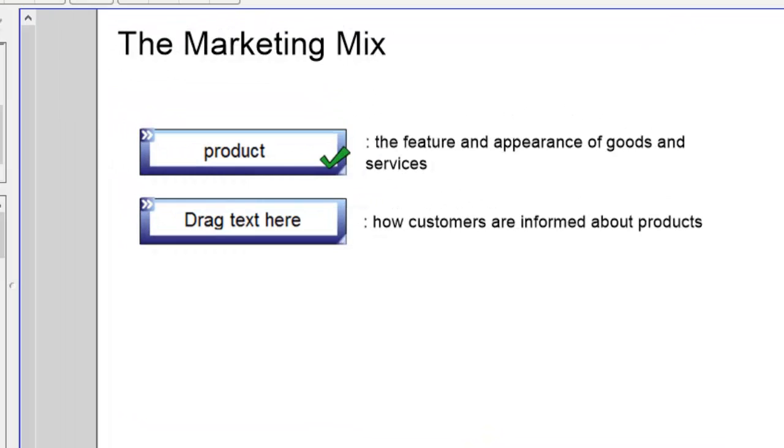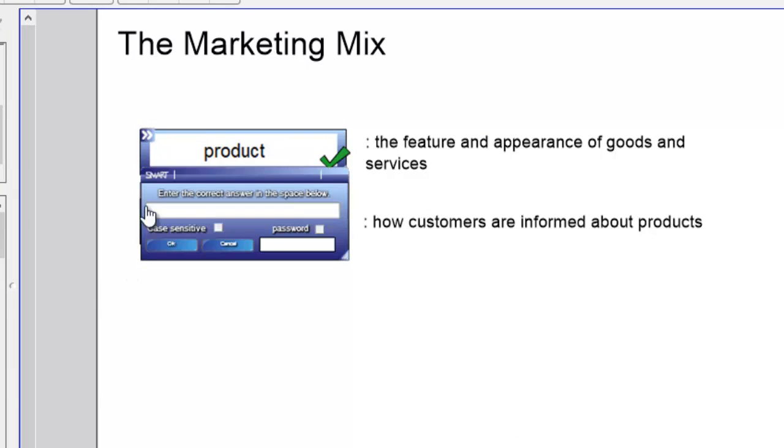Setting the correct answer for the Checker Tool is very similar to the activities. Click on the box here and type in the word to be checked. You can also make it case sensitive or not.